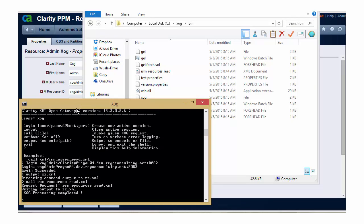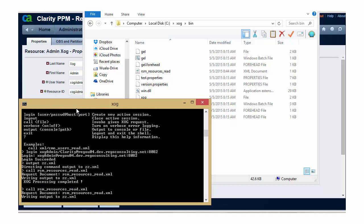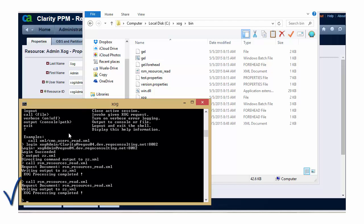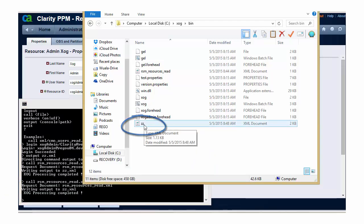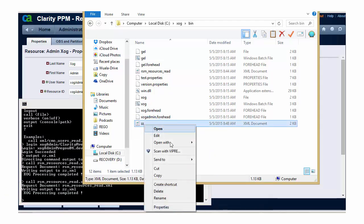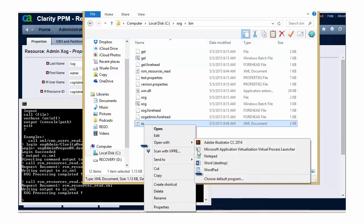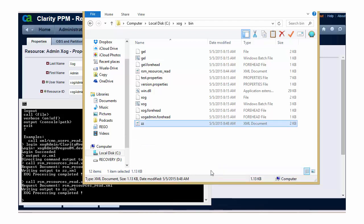So now I'm going to execute the call command from my ZOG client to call the file rsm-resources-read.xml, which is the file that we edited to filter for the admin user. If I execute this, I will get a status of ZOG processing completed, and you can see that we have a new XML file in our bin directory that will contain the output from the ZOG file.